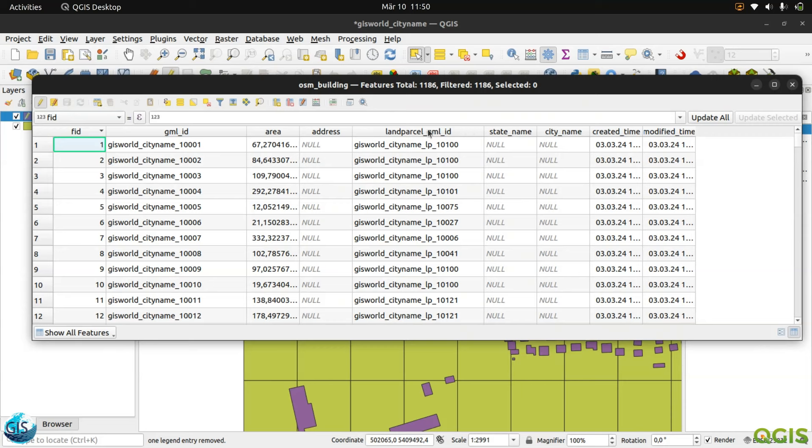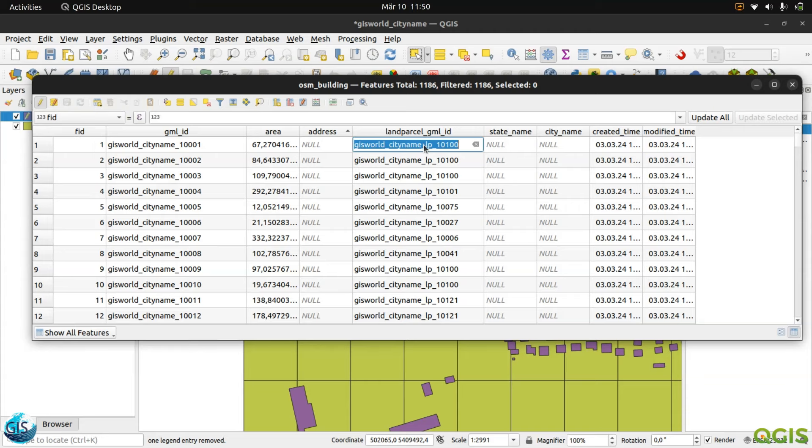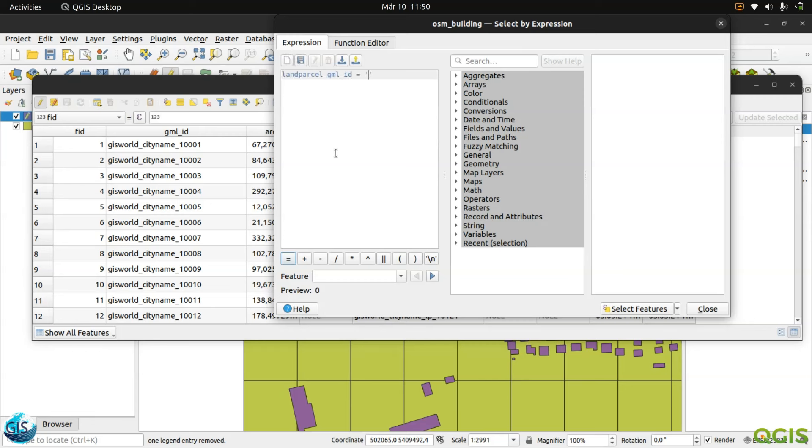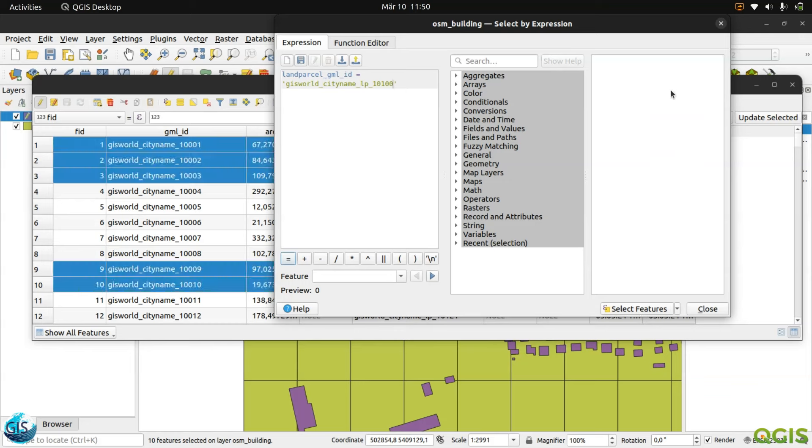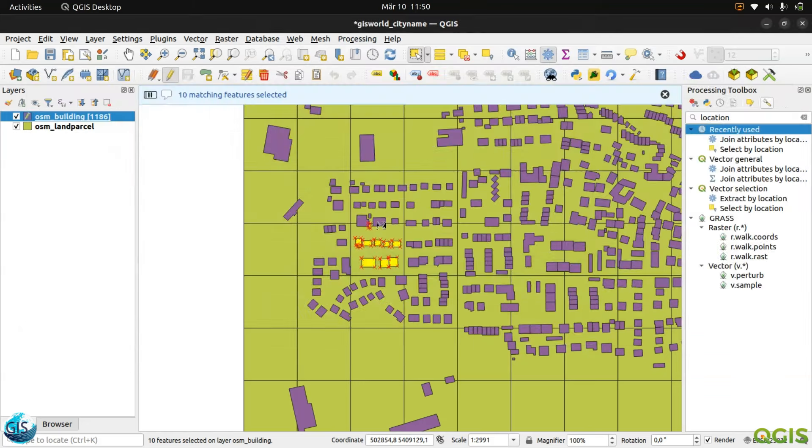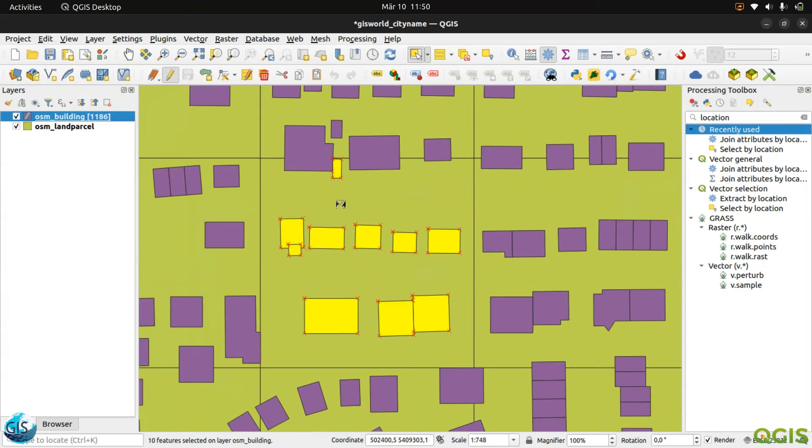Again, open the attribute table. Yes, perfect. Perfect. Here you can see that everything is fine. And I don't know why I cannot sort it, but it is no problem. So we can say that land parcel GML ID is equal to this one. Then we need to select that features. And I will close it. Yeah, perfect. You can see that everything is selected properly. Exactly all the buildings which are inside these.